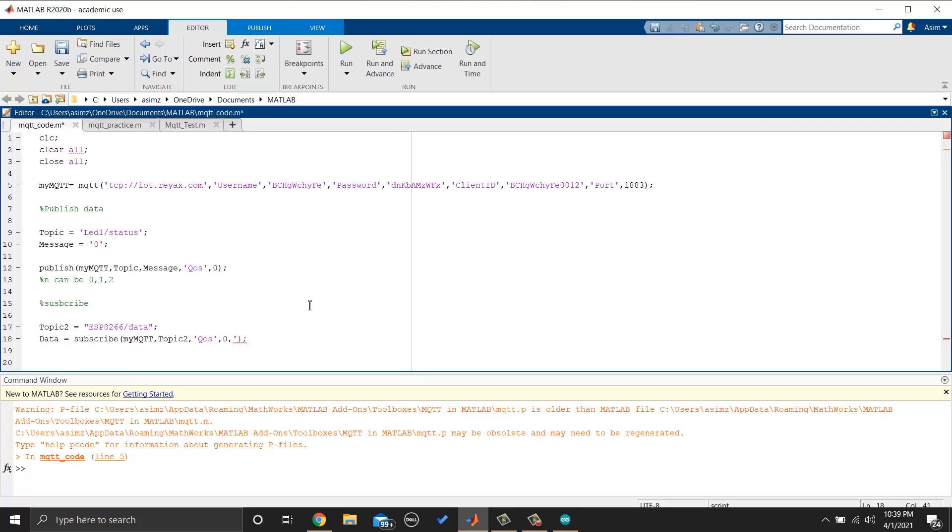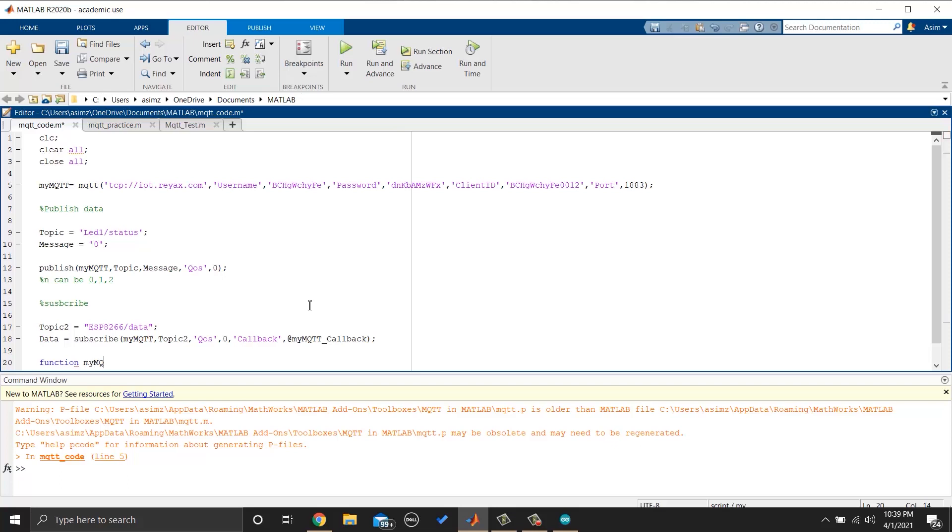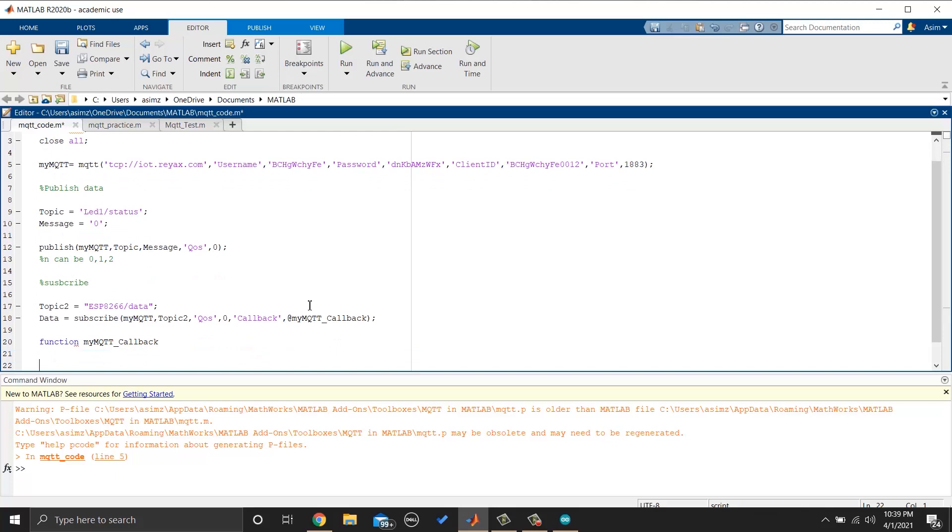Now let's make a callback function that will be called whenever our subscribed topic receives a message. So we will add another parameter in data variable. MyMQTT_callback is the name of the function which will be called. Let's make one. So we will write.